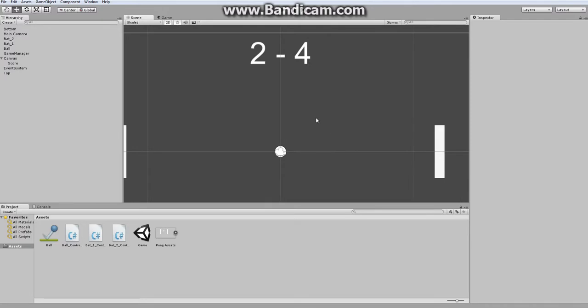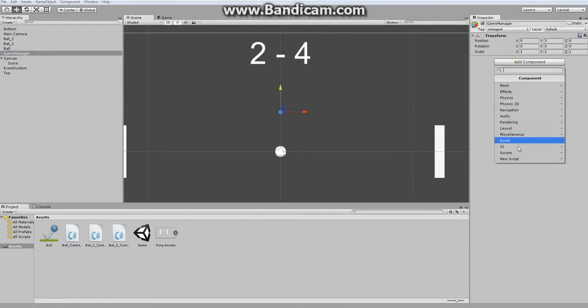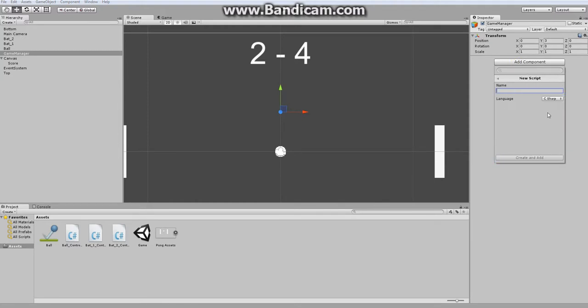So the way we're going to do this is through a script in the game manager. Let's add a component, go to new script, and let's just call it count score.